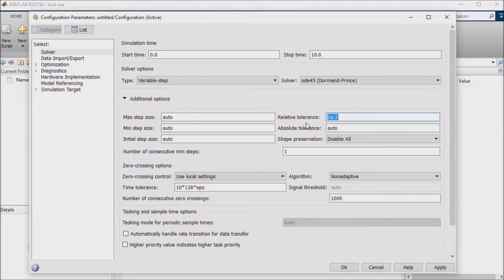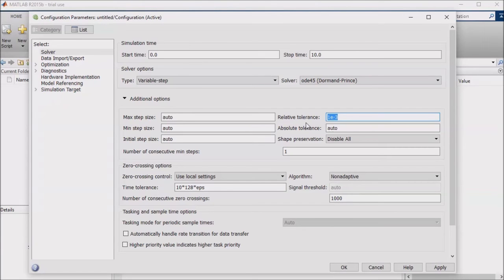If the simulation is running very slowly and you can afford to lose a little accuracy, then consider loosening up these tolerances a little bit to reduce the time that you are waiting on the solver to complete a simulation.